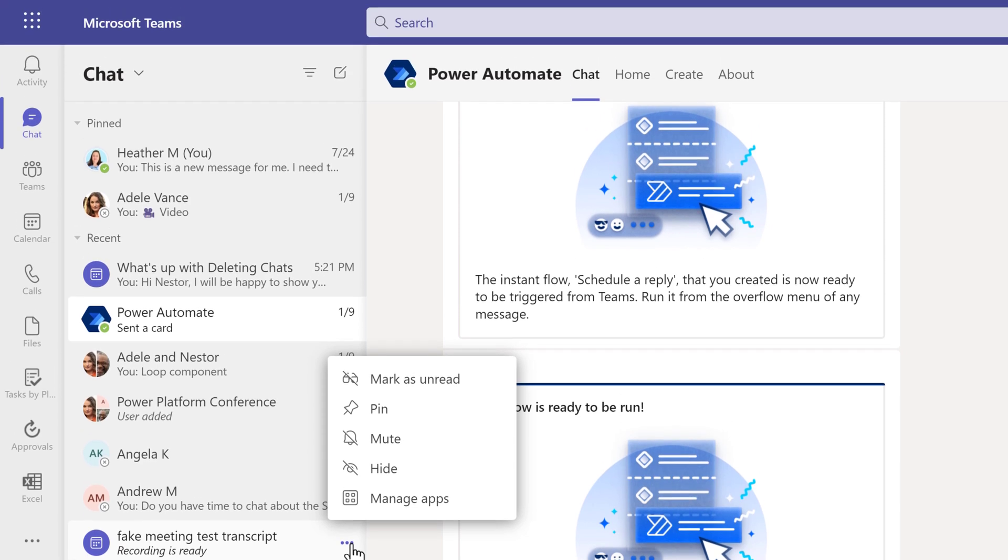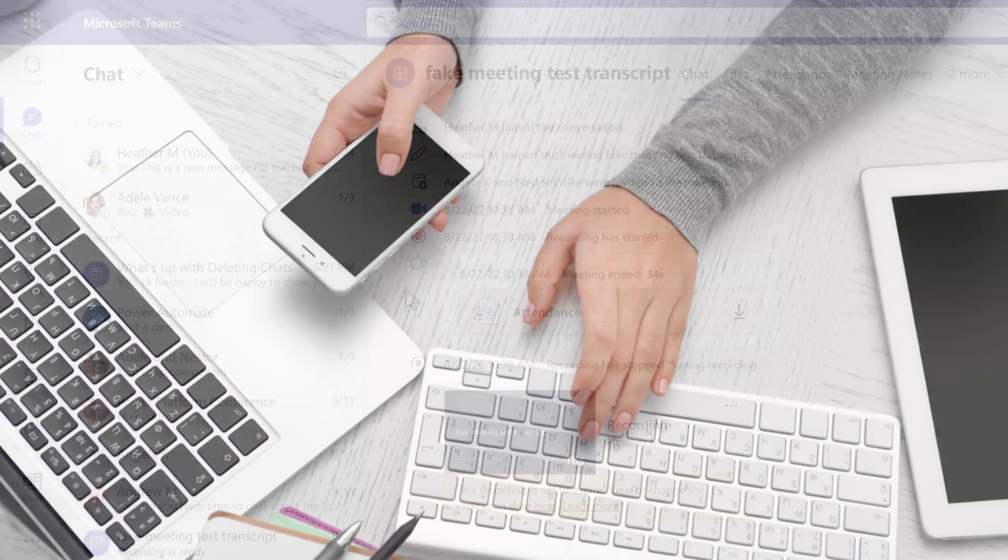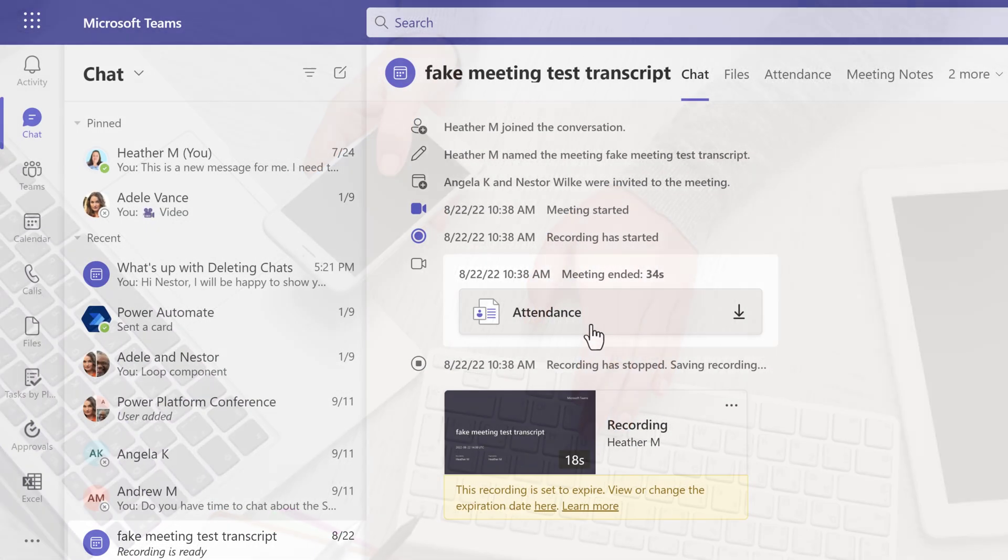The Microsoft documentation does not address why there is a difference. My best guess is that if the organizer deletes the chat, some of the associated files may also be impacted, such as the attendance roster, which only the organizer can see.